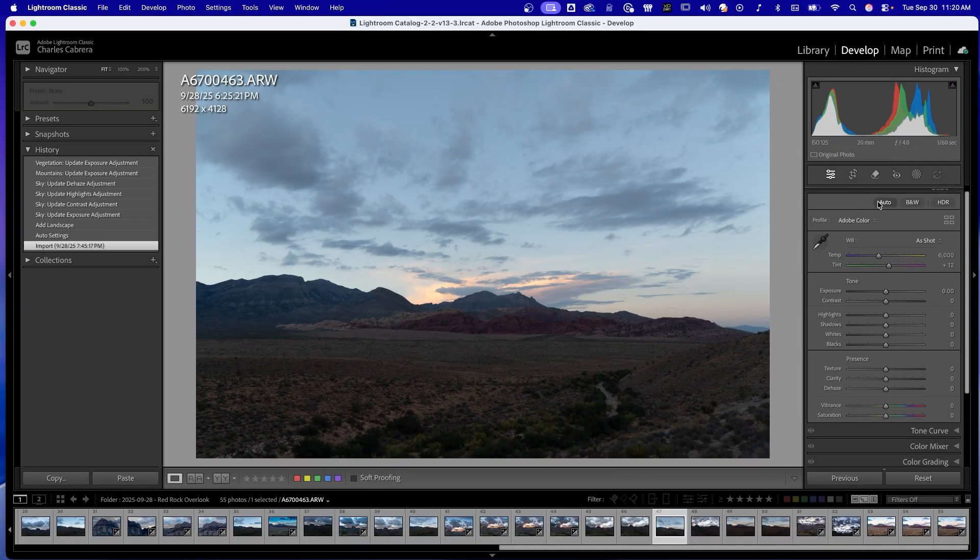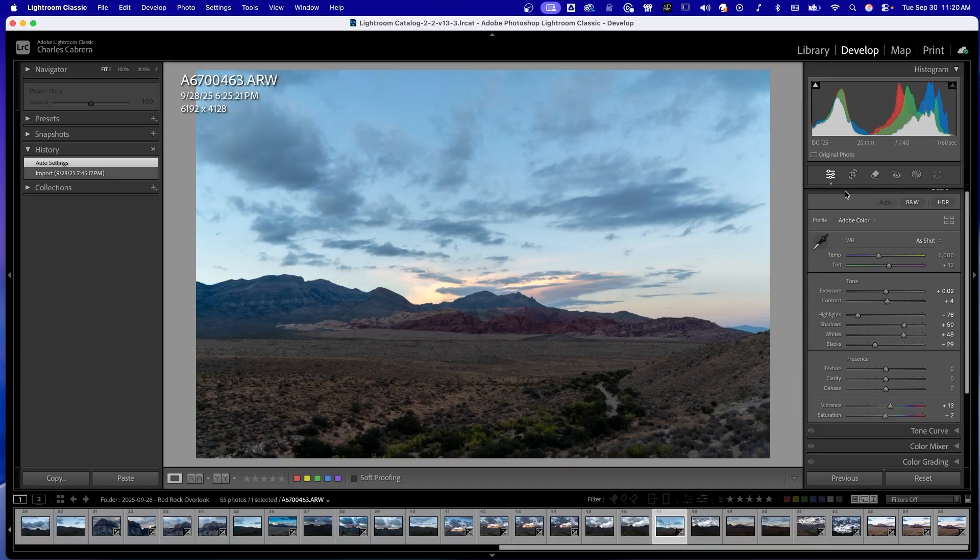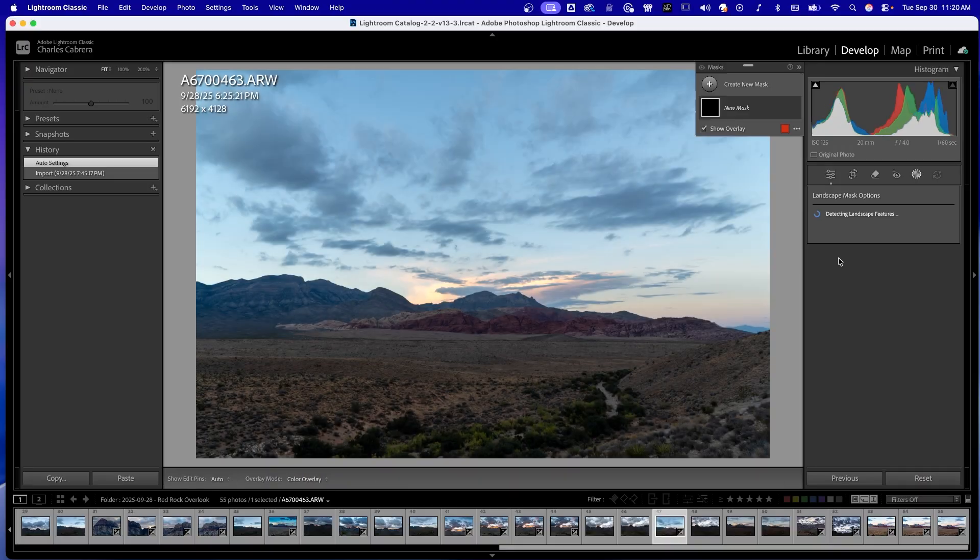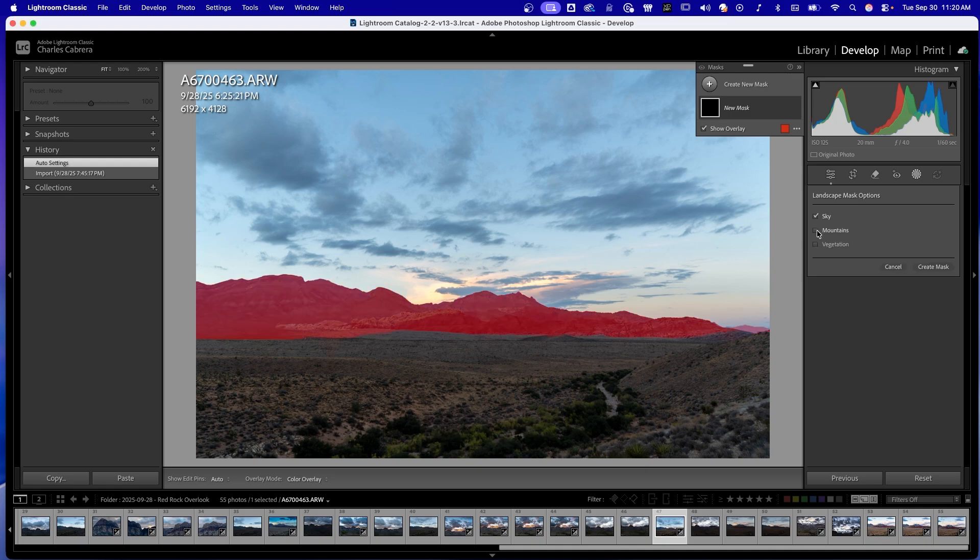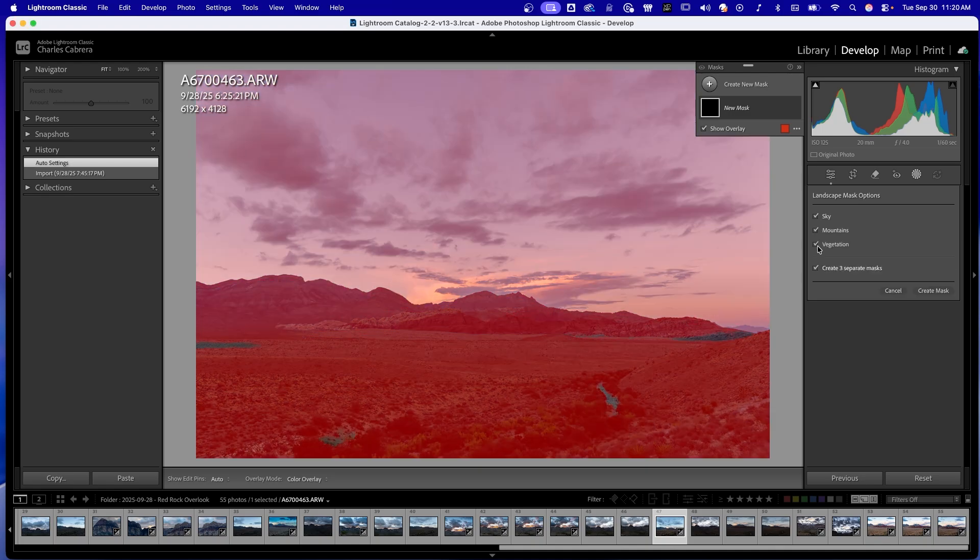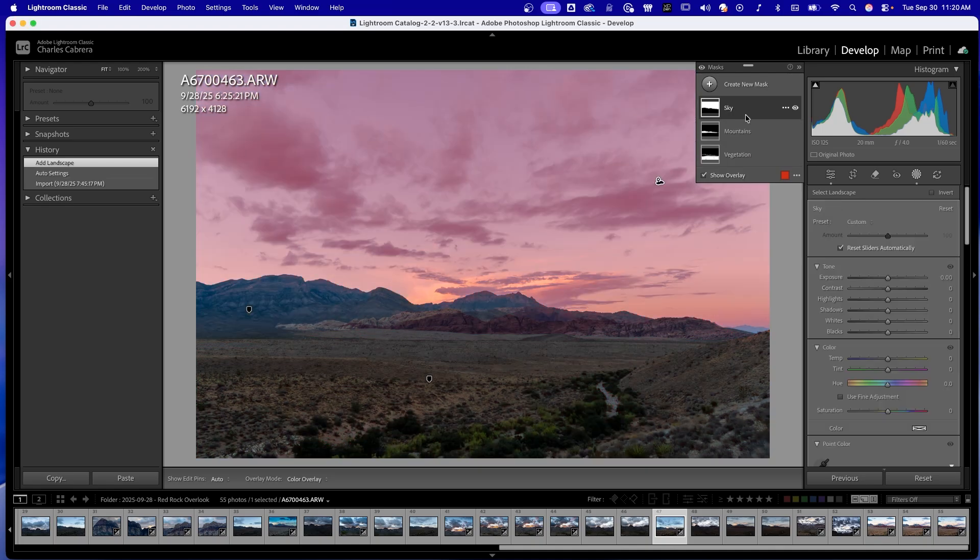I'm in development module, I'm just going to hit auto, get a good starting point. Again, I'm going to click on the masking icon, click on landscape, sky, mountains, and vegetation, create three separate masks.